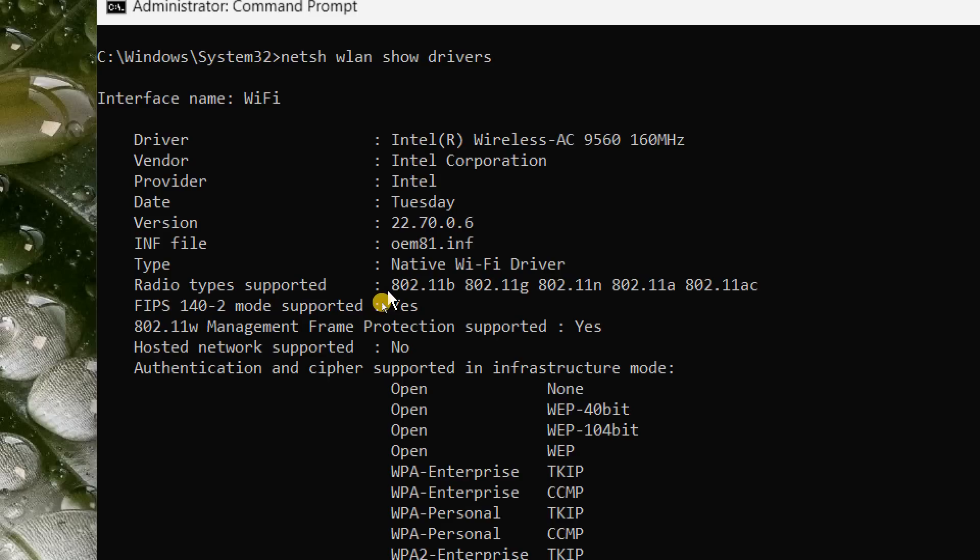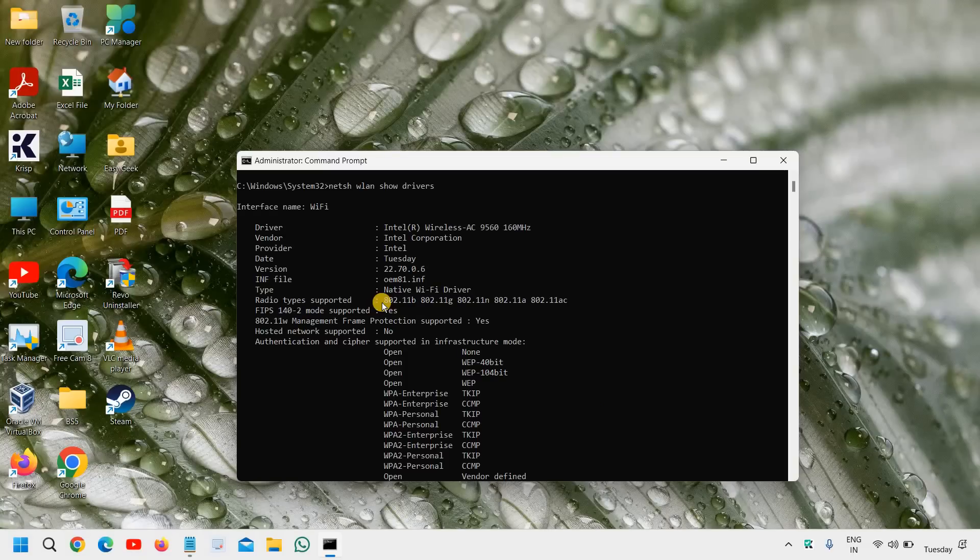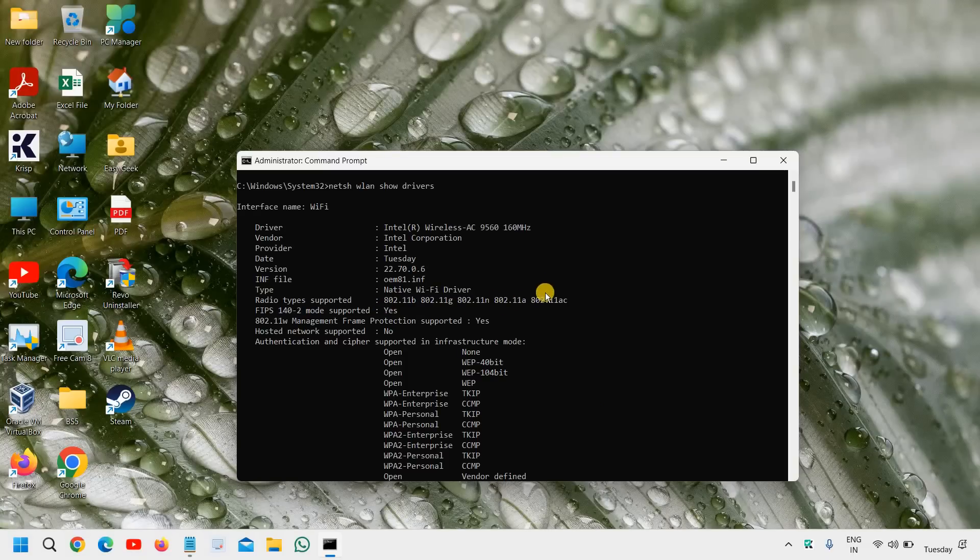So this is how you can check whether your network adapter is capable enough to handle 5 gigahertz or not. Do let me know in the comment section whether you have AC, N, or B.